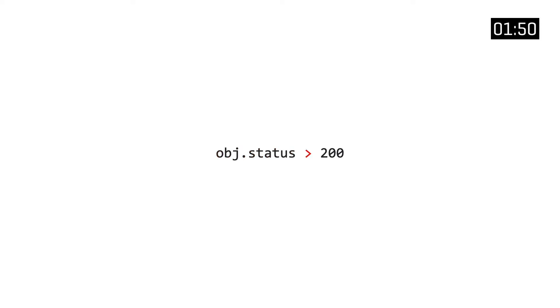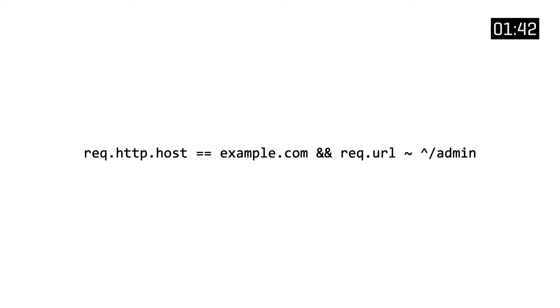As you can see, there's a field to match, an operator, and a value. In this case we're removing all the objects from the cache that have a status code greater than 200. Here's another example where we have a double equal sign operator to do an exact match and use a logical AND operator to chain multiple conditions to one another.